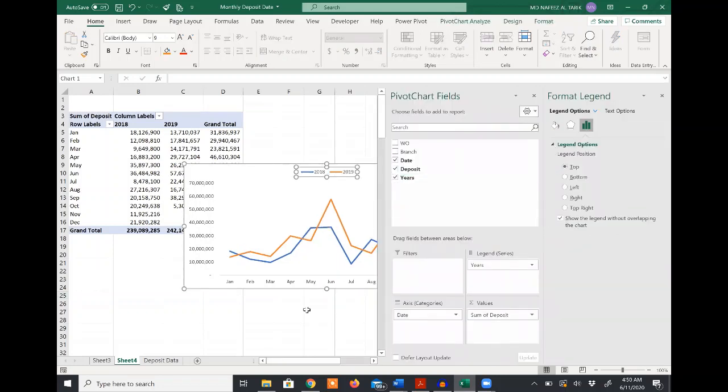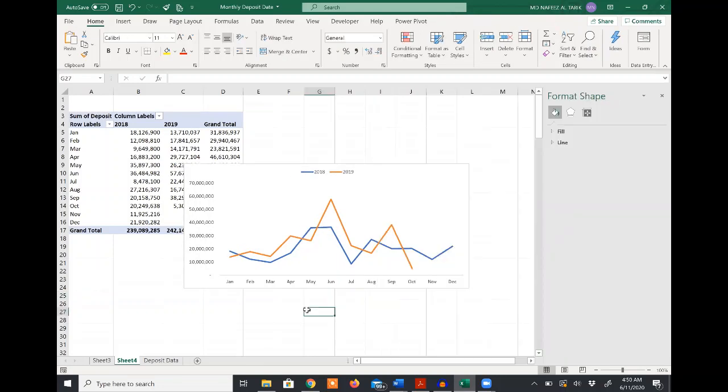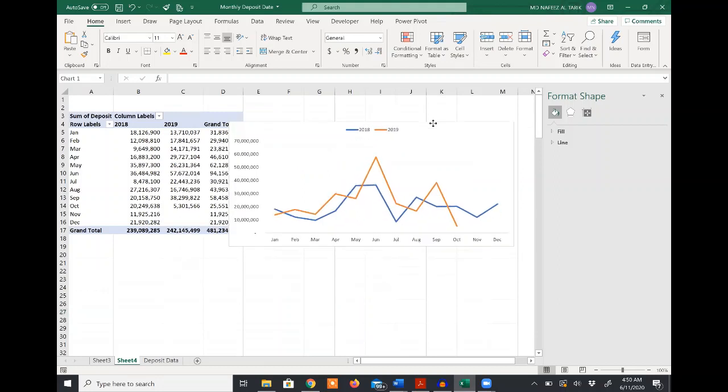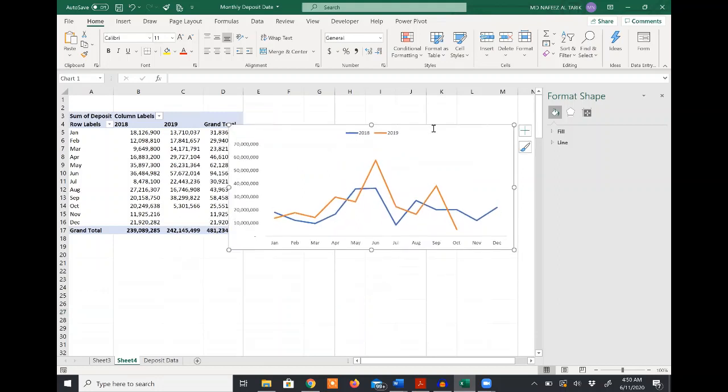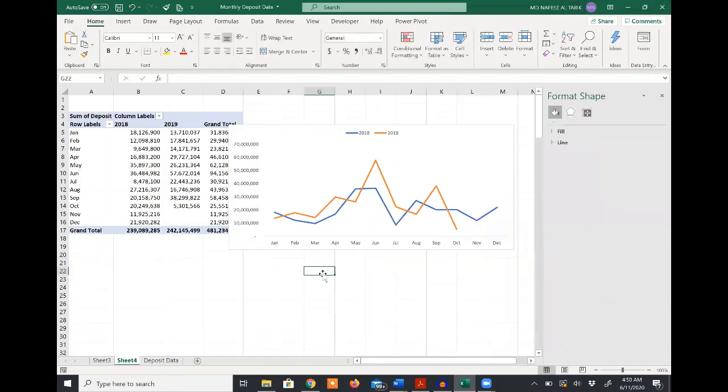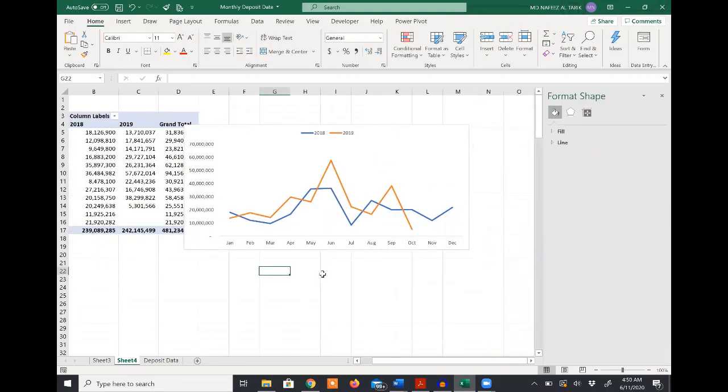You can see that using the pivot table and pivot chart, I can show the monthly and yearly data and how it varied, whether they move together or move opposite, and whether there is any seasonality or not.